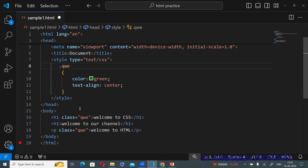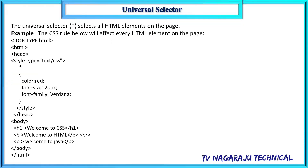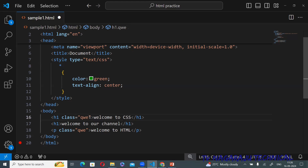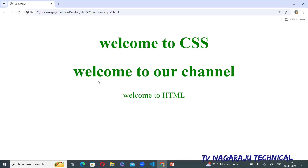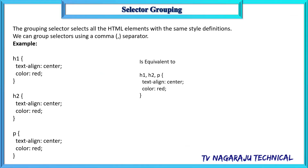That is the class selector. The next one is the universal selector. The name says it all — we use an asterisk (*). The property is applied to all elements in a web page. For example, writing * with color red applies that color to all text in the HTML page.